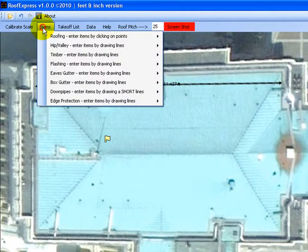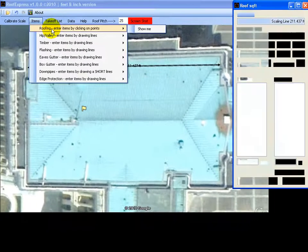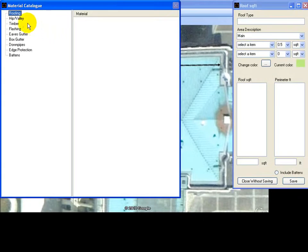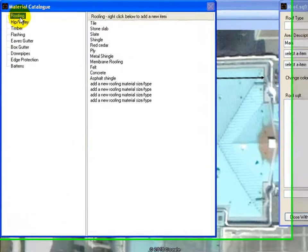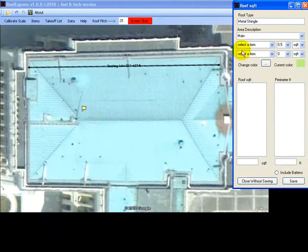The next step is to select roofing. Select the roofing from the left, pick your material. I'll just use metal shingle.